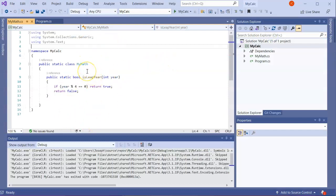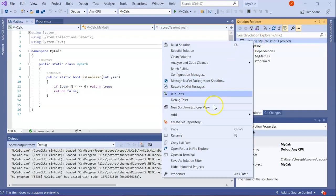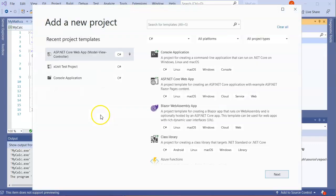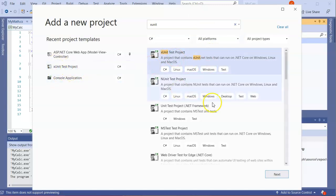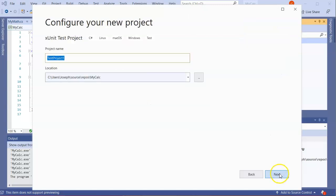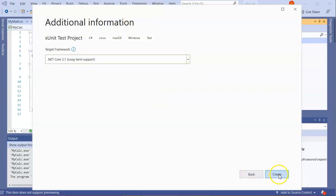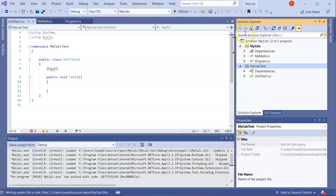I want to fix this through a test-driven development process, so first I need to create my tests. I right-click the solution, add a new project, and select an xUnit project. I name my project MyCalcTest — it doesn't really matter what it's called, but since I have MyCalc I'll call it MyCalcTest. It shows up under the solution as a separate item.